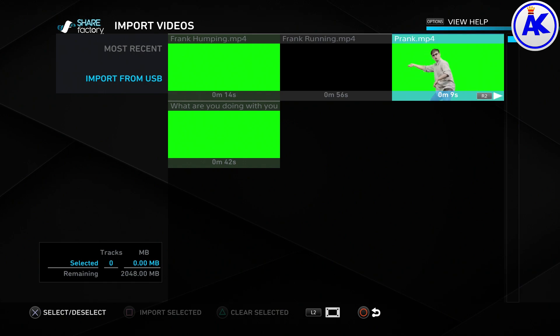As you can see, it is a video. Just to prove to you I'm not lying, it is actually a video. So to import it, press X to select it and you get a little tick on it. And then press square to actually import it.